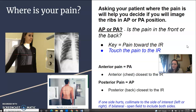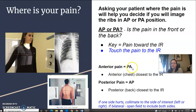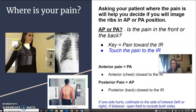Because the pain is going to touch your image receptor. So pain towards the IR — if they have anterior pain, or pain in the front, you're going to position your patient PA, so the anterior chest is going to be closest to the IR. If they have pain in the back, or posterior pain, they're going to stand AP, like she is here, with their back against the IR.